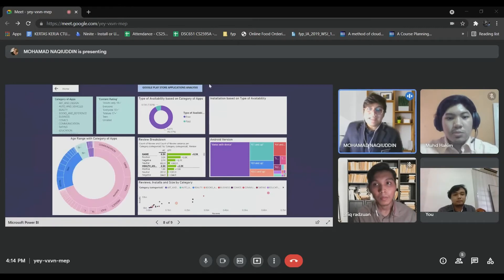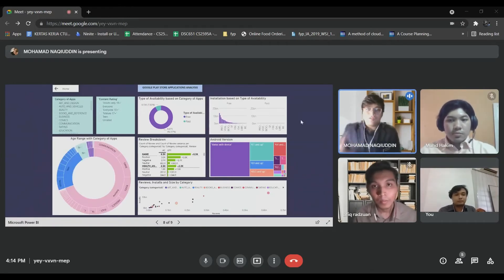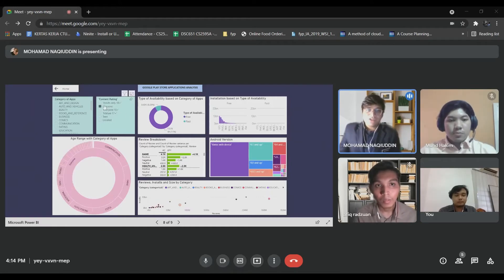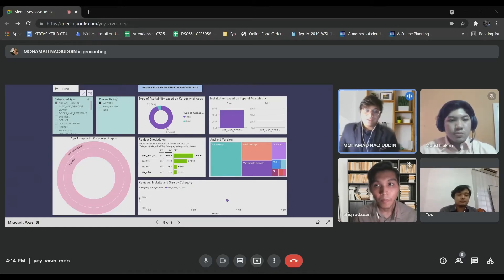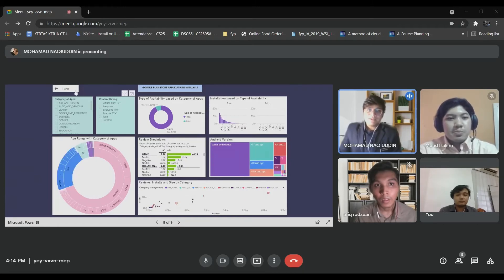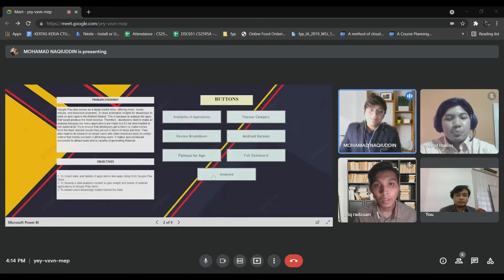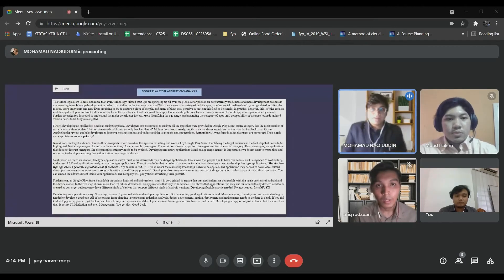These are basically our full dashboard where we combine all the graphs into one page. We can play around with the dashboard to see all of the things we want to be shown. We can also use the slicer here. Last but not least, I'll give a full analysis based on the graphs given.